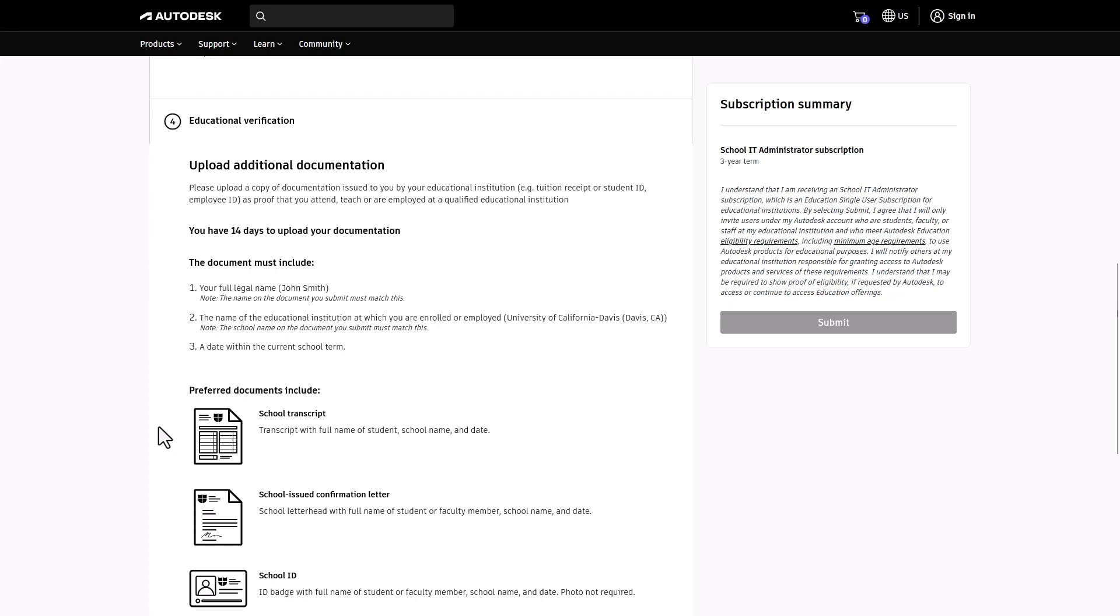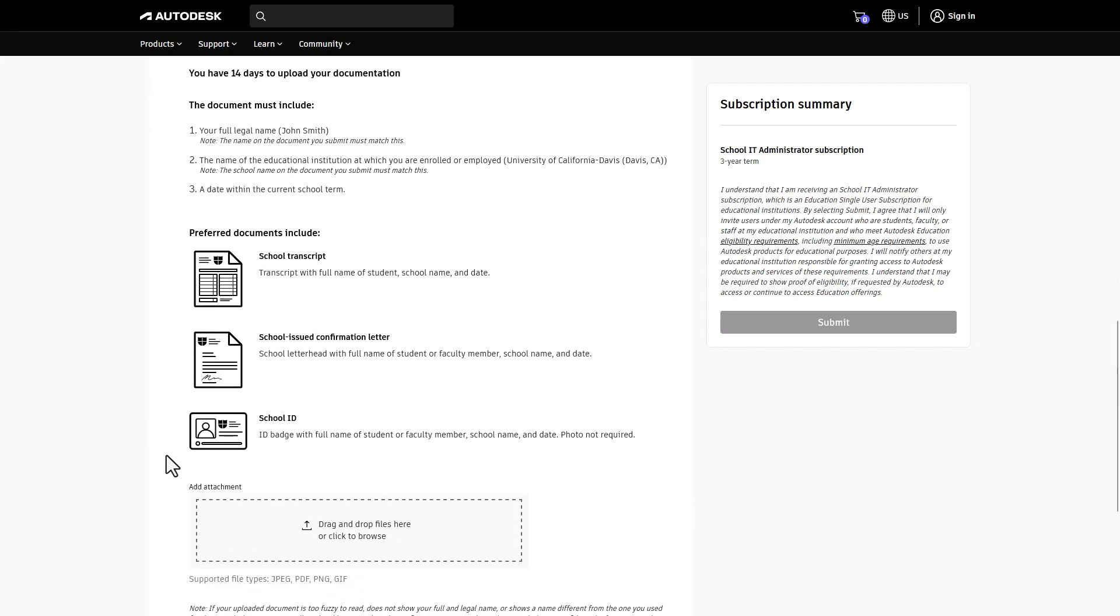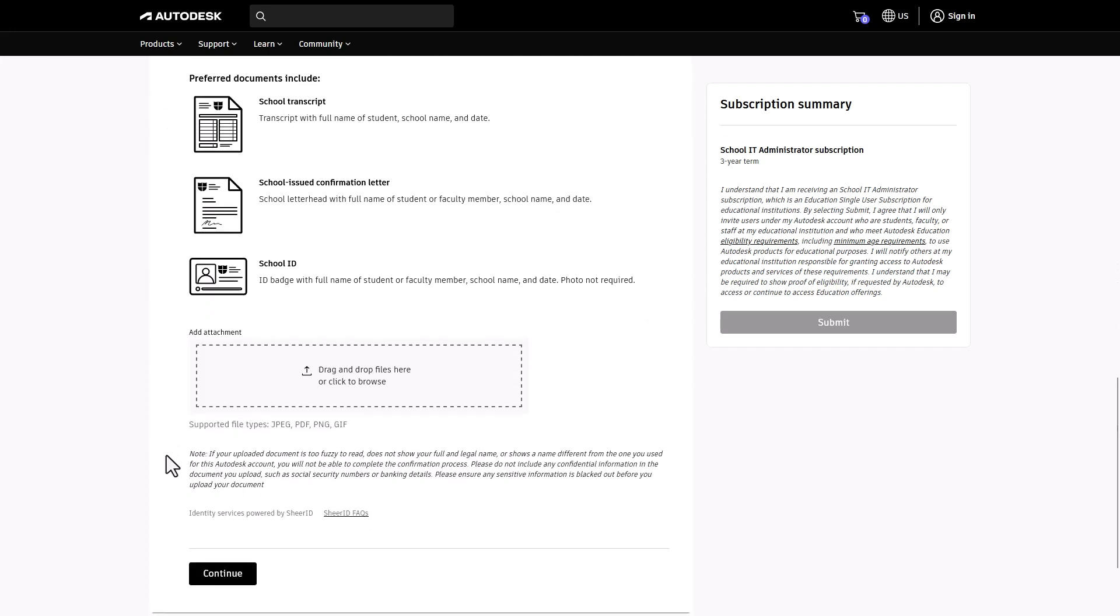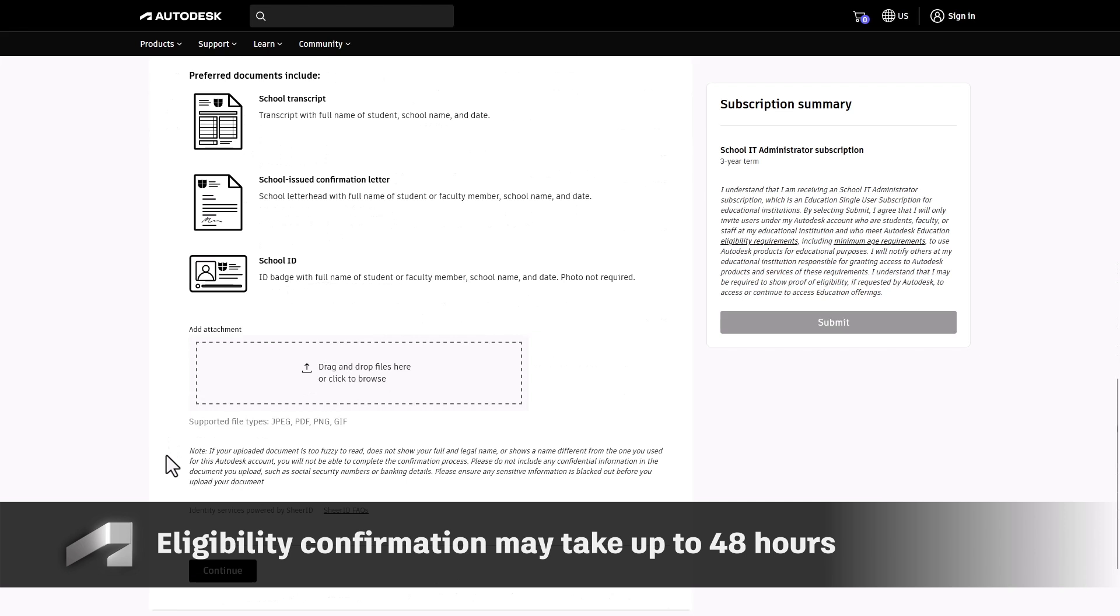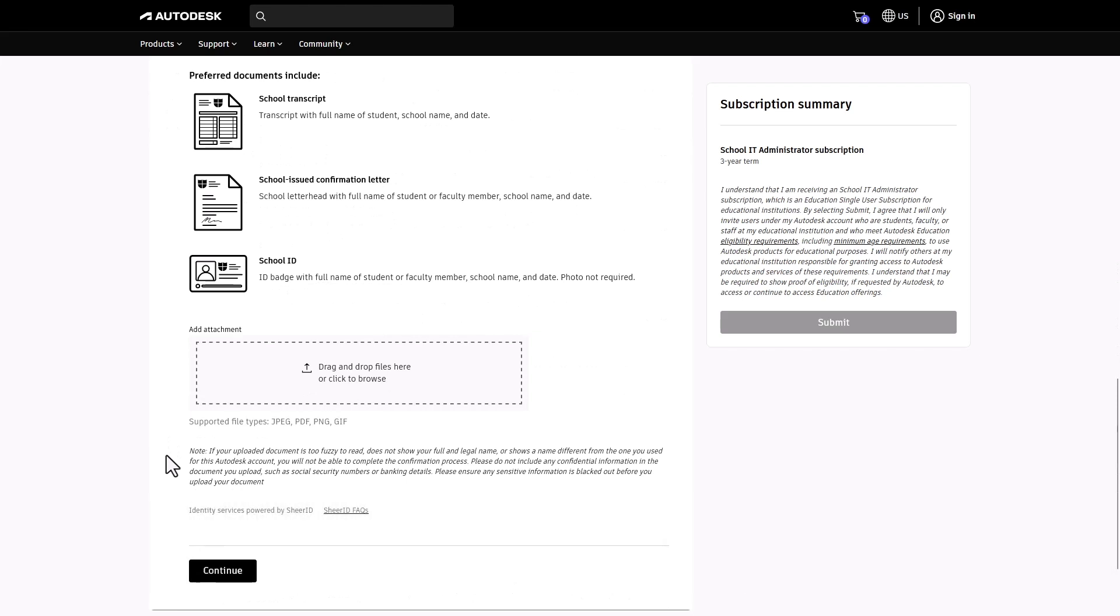If document upload is required, follow the prompts and click Submit. Verification can take up to 48 hours. You'll receive an email if additional information is needed or when your Autodesk products are ready for use.